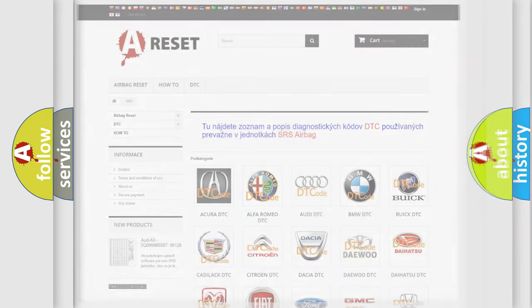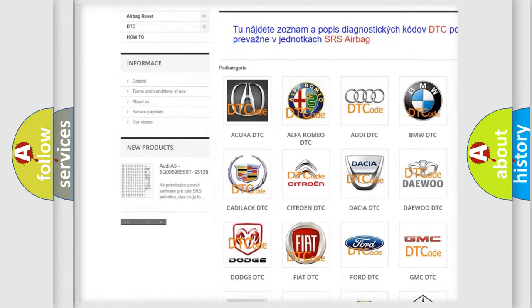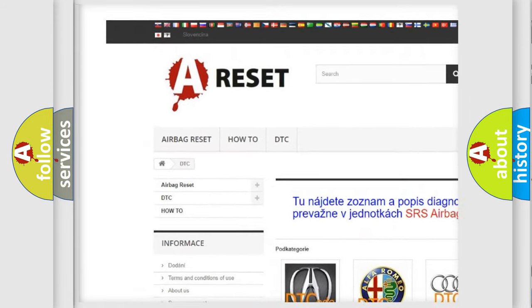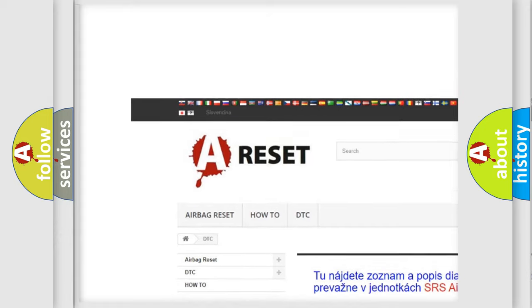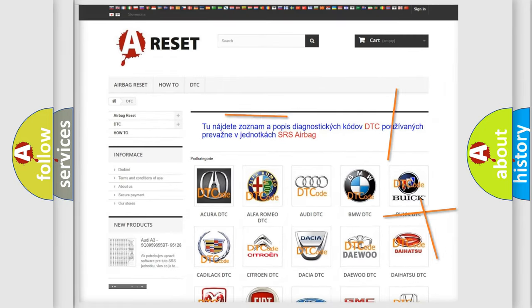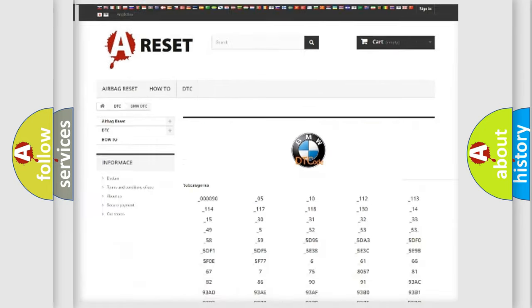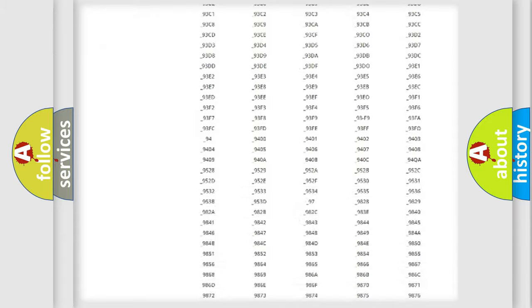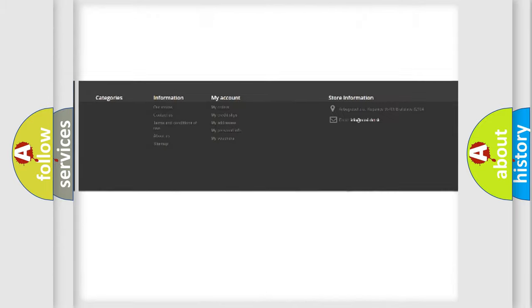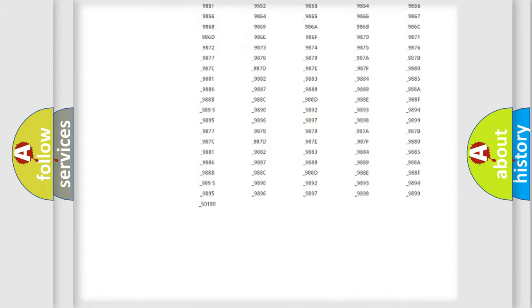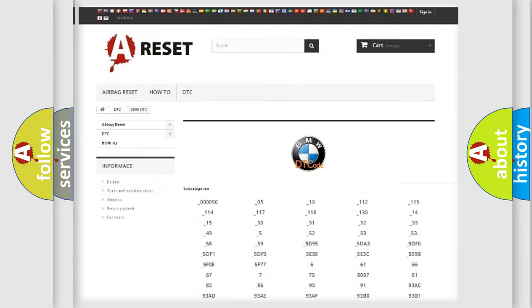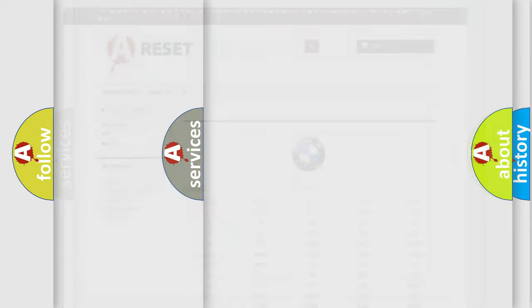Our website airbagreset.sk produces useful videos for you. You do not have to go through the OBD2 protocol anymore to know how to troubleshoot any car breakdown. You will find all the diagnostic codes for BMW vehicles,